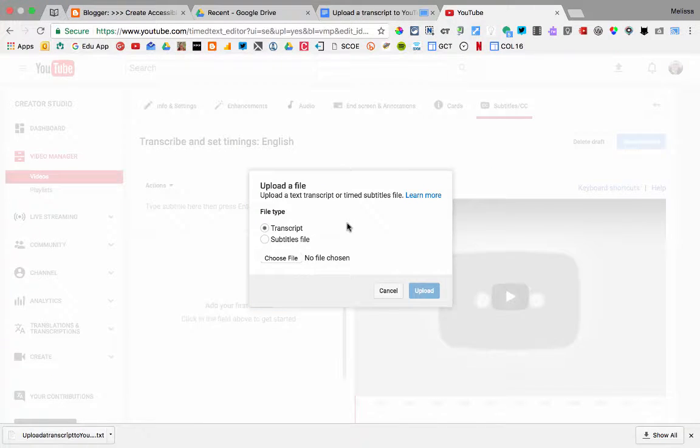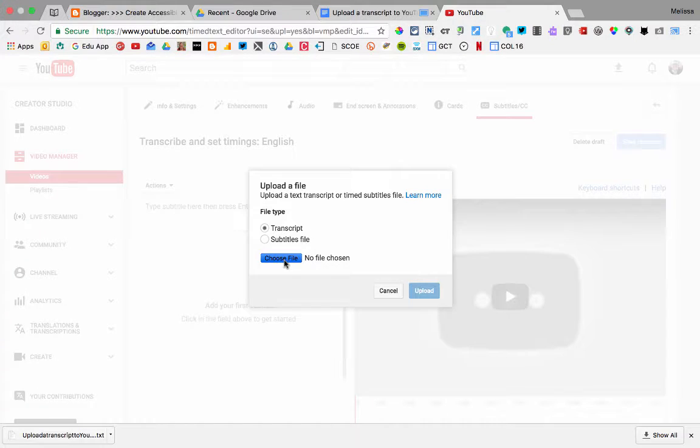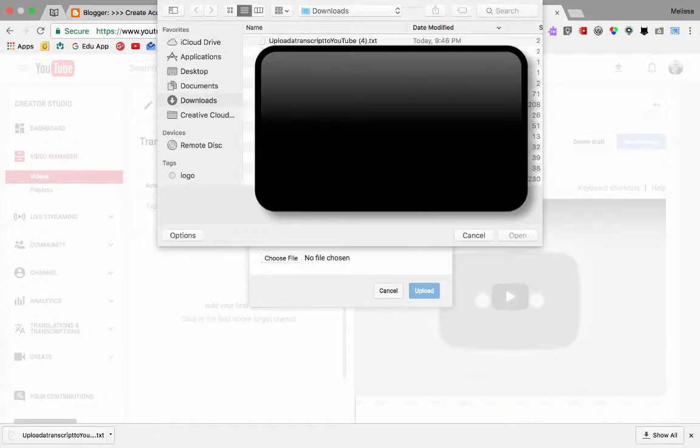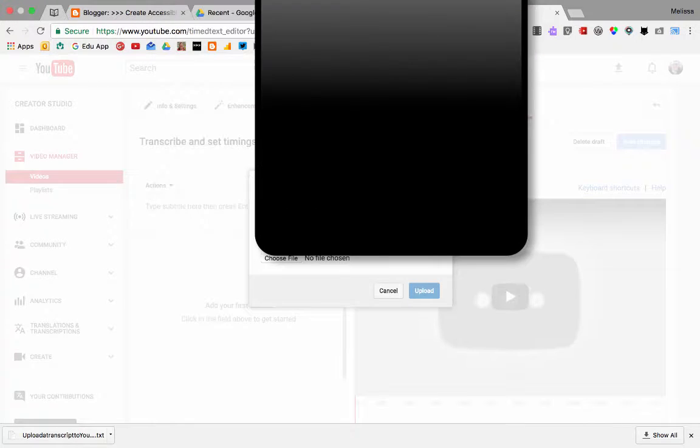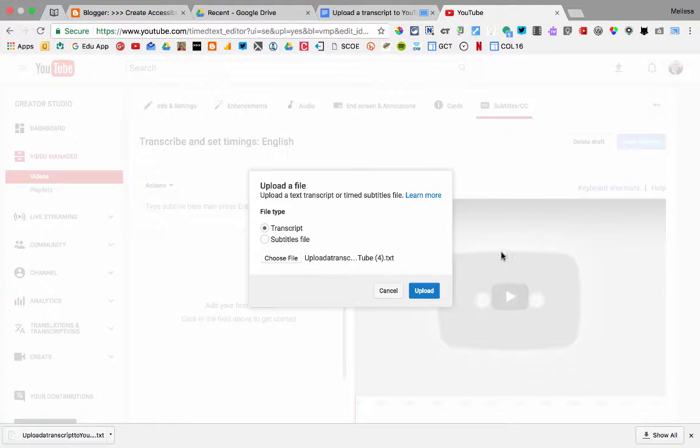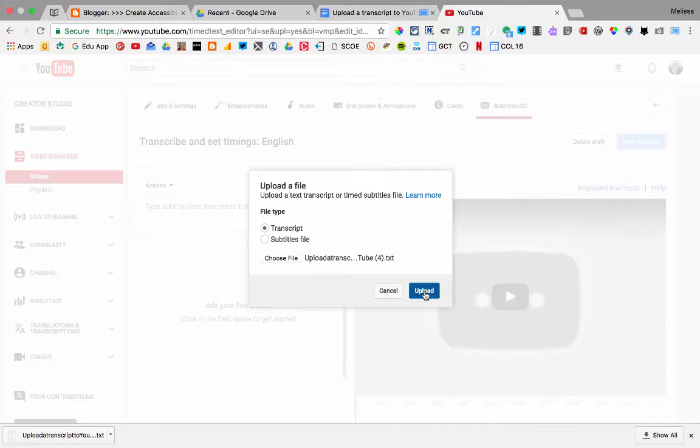Here you'll want to have transcripts selected for file type and choose your downloaded transcript text file. Then click Upload.